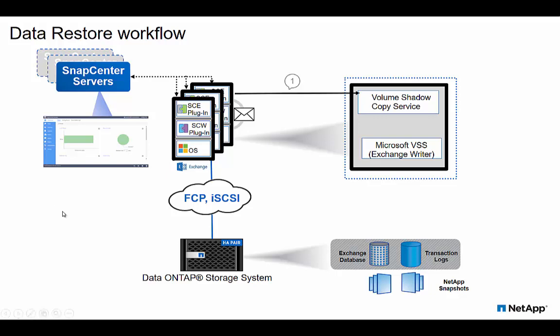SnapCenter server, which is the requester, initiates the restore operation either using the SnapCenter graphical user interface or the PowerShell commandlet.